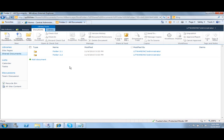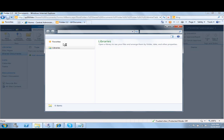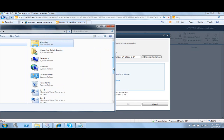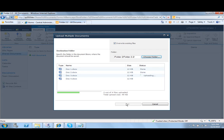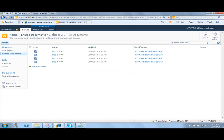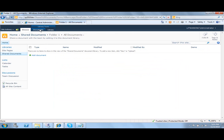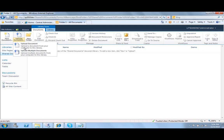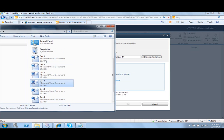Now I'm going to upload documents inside of folder 2.2. I have these folders on my desktop so I'm going to drag them and click OK. My folder 2.2 now has several documents inside. I'm also going to go back to folder 1 and upload some more documents there as well.